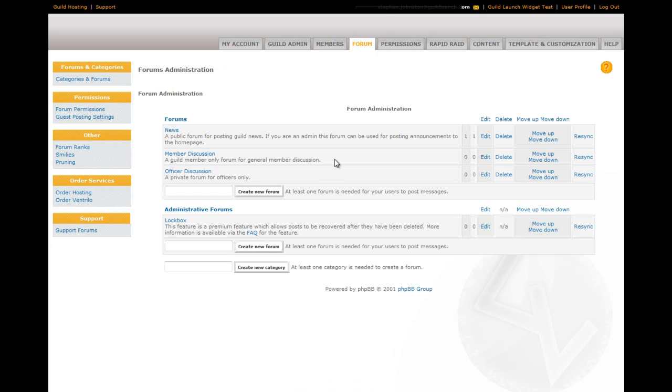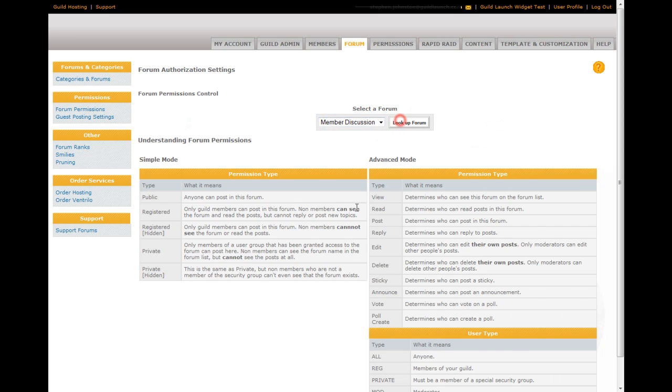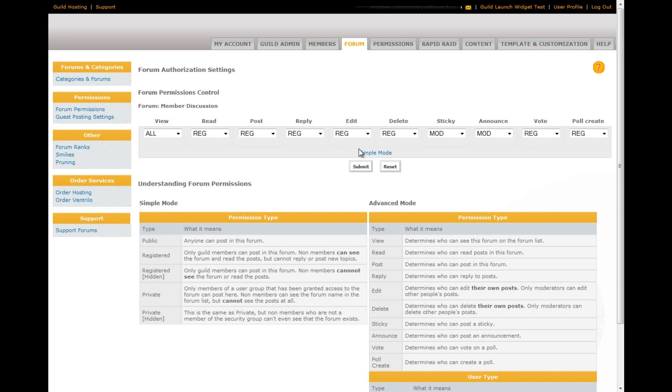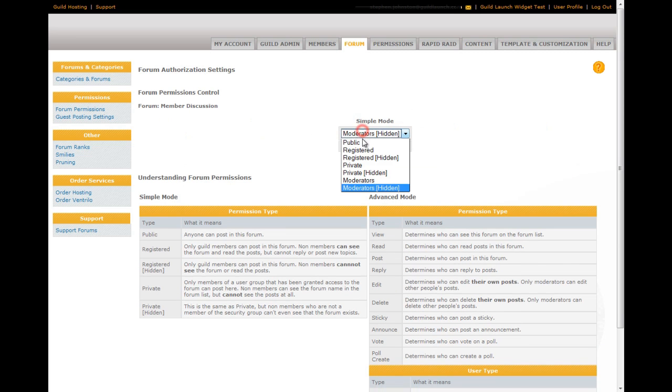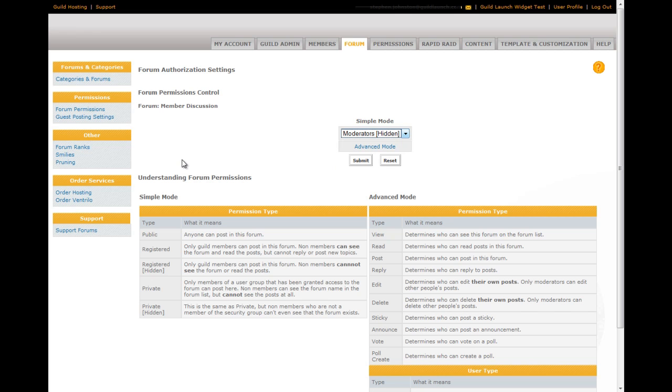And then moving on to the forums. You can add forums. You can add forum categories. You can set the forum permissions here on the left. This is where you would set a page to be public or registered, hidden private, private, hidden moderator only. It's also where you set forum posting ranks. You can add smileys. You can set up pruning. All sorts of things.